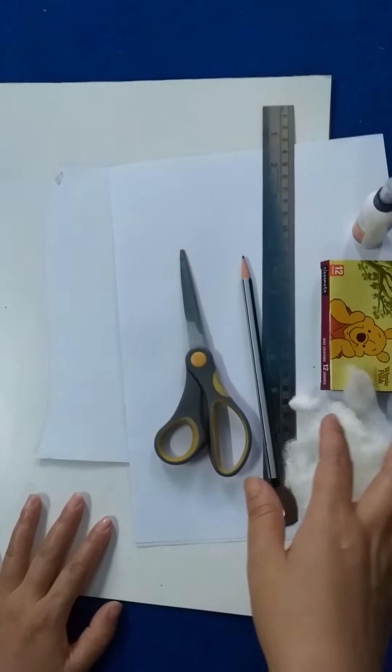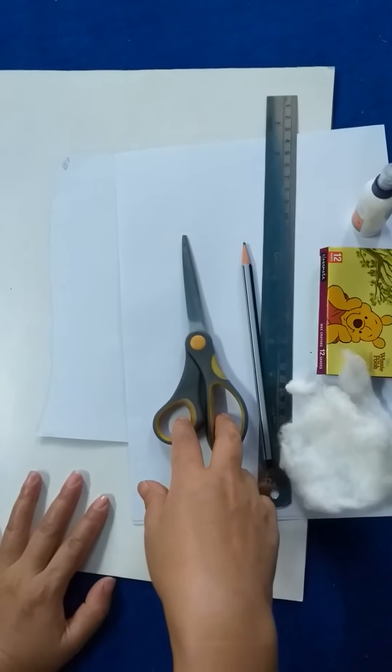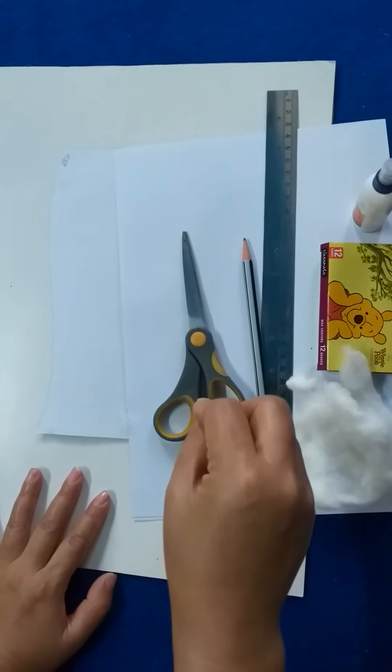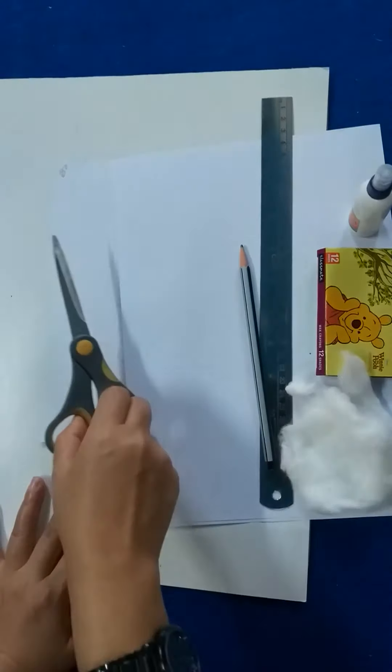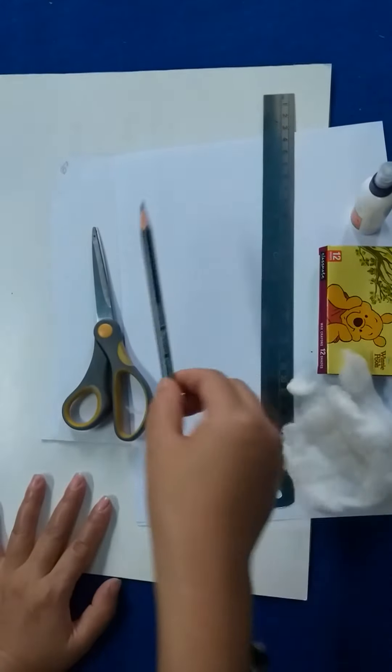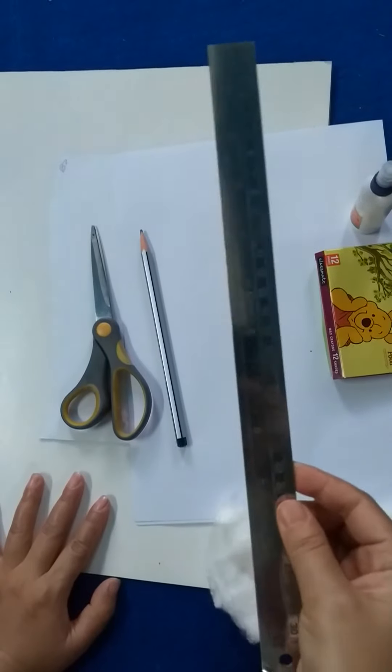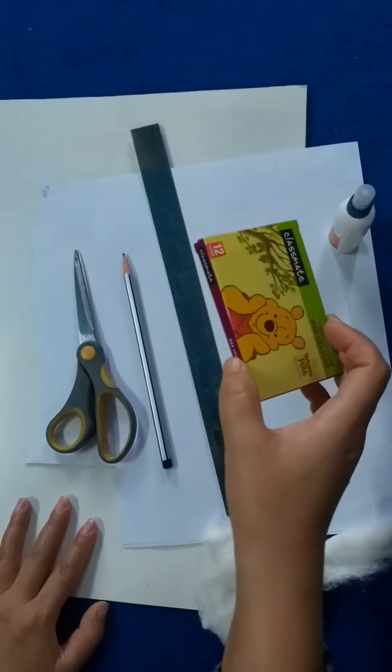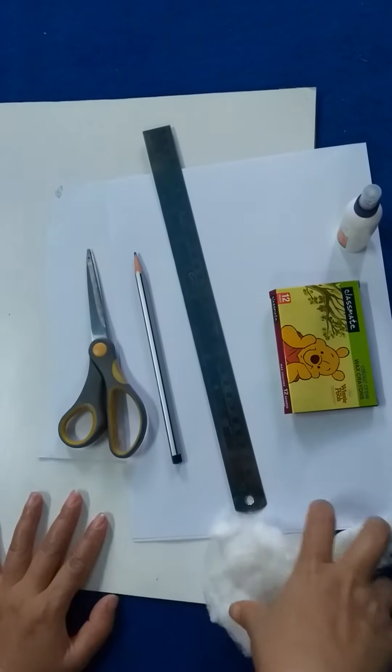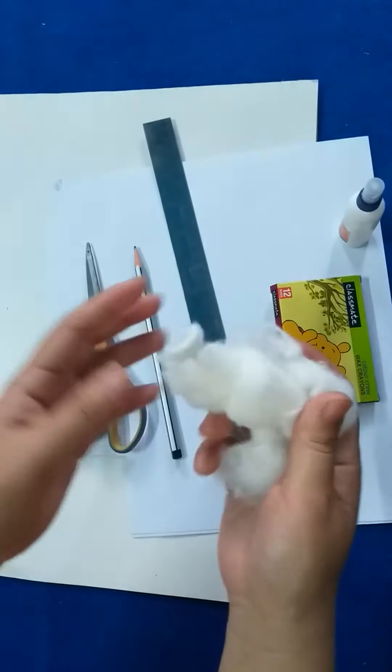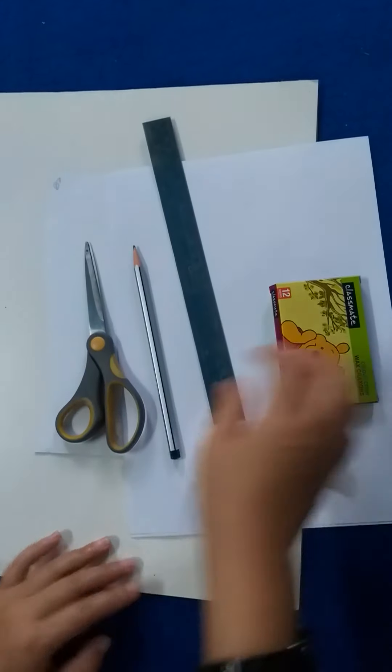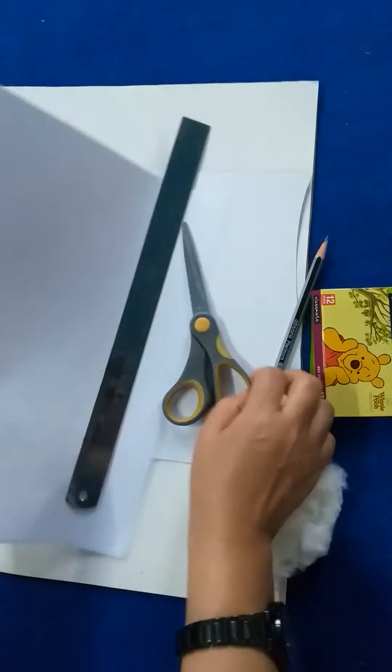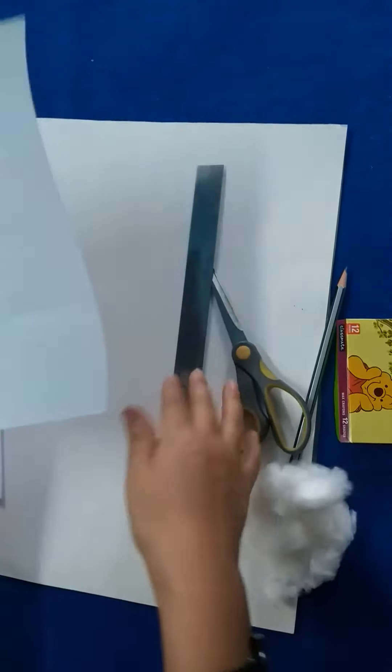Ma'am will show you first what are the things which we need today to make the rainbow. First scissor, then pencil, then scale, crayons or maybe sketch pen you can use, then small piece of cotton, glue, a four size paper or you can use a chart paper or any color paper.